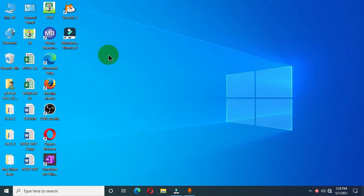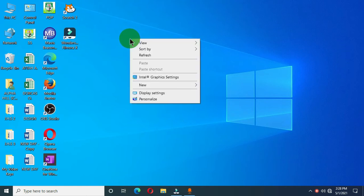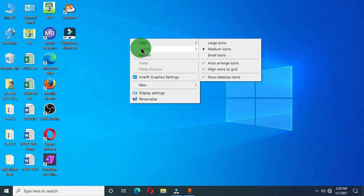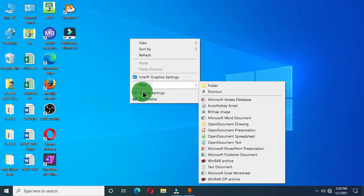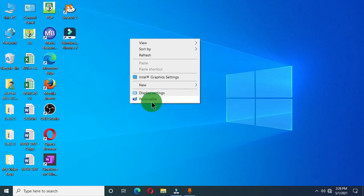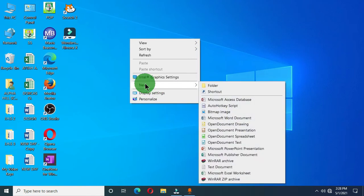I want to create a folder on my desktop. The first way to create a folder is to right-click on the desktop. When you right-click on the desktop you are going to have this pop-up menu with these options — we have Sort By, we have Refresh, we have Graphic Settings, we have New, we have Display Settings, we have Personalize. We are going to choose the New option from this menu.